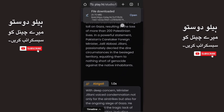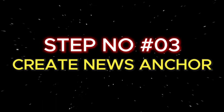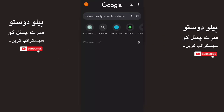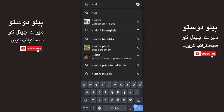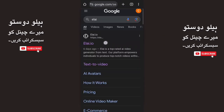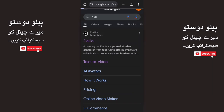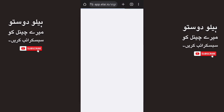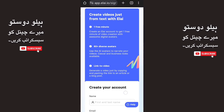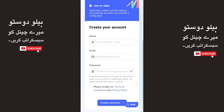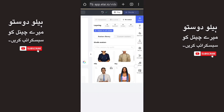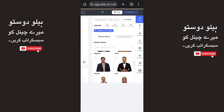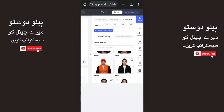Step number 3: Create a news anchor. We will go to elai.io and click on this website. Click on 'Try Elai for free' and you will come to the interface. Click on create account. After creating your account, you will see all the available anchors.